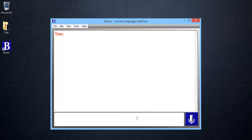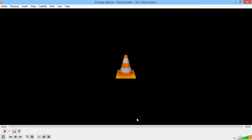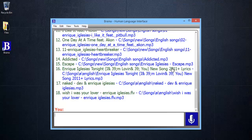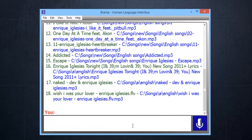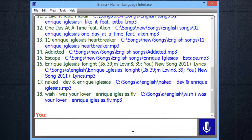Play Enrique Iglesias. Playing. Similarly, you can play videos. You can even pause, stop, control volume, and switch songs by voice commands.